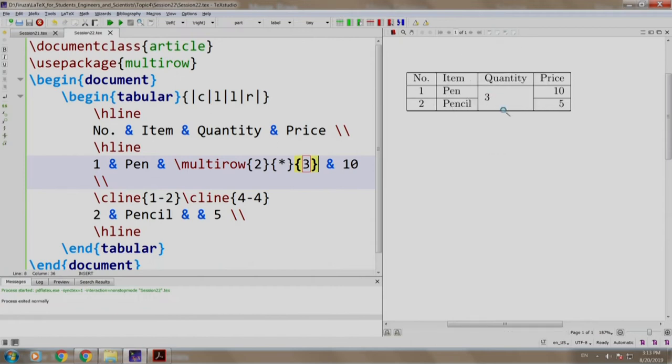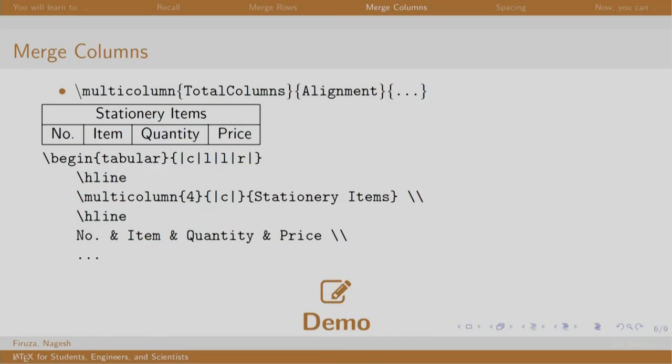Let us go back to our slides. Well, unlike rows, we do not need any package to merge columns. The syntax is slash multicolumn having three arguments. The first mentions the number of columns to be merged, second conveys the alignment that is either L, R or C and the third one is the actual content. Let us see a demo.